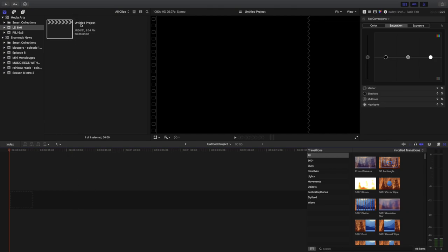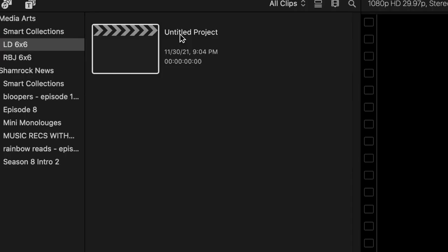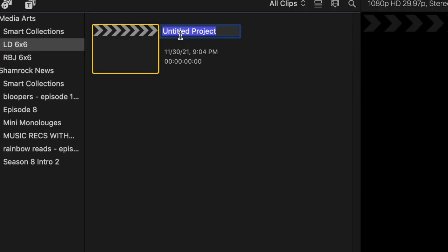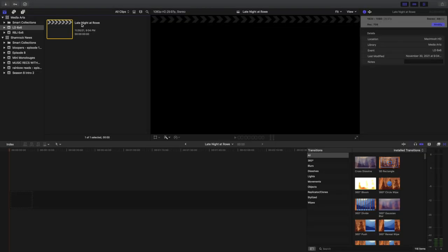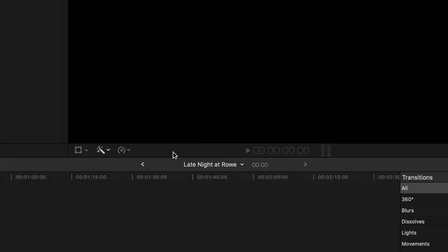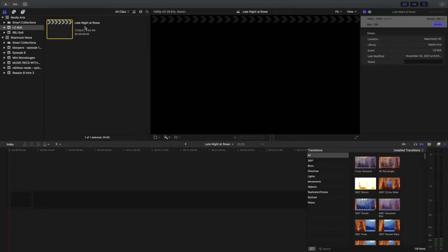I'm also, just to make sure that I know which project is mine, going to click there and I'm going to name it. My video is going to be named Late Night at RAU. This is really important because now when I come down here, you'll see in the middle of my screen I know that I'm working in the Late Night at RAU video.